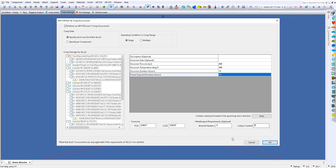And that's it. That's all we need to do to set up a creep assessment for level 1. So I'll go ahead and click OK.